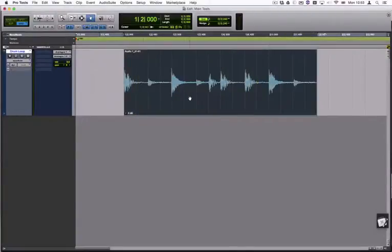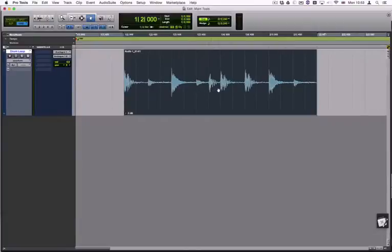You can also temporarily use the Slip mode by holding down the Command key while in Grid mode.